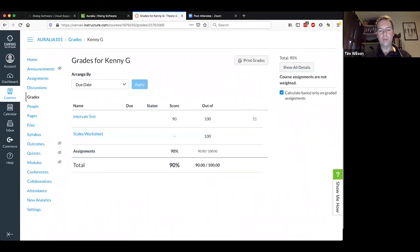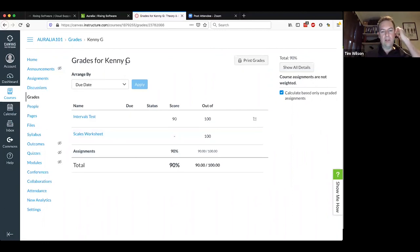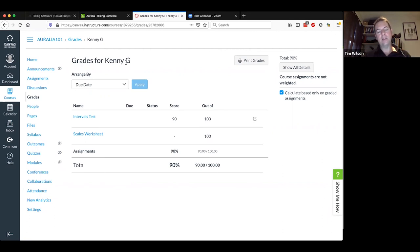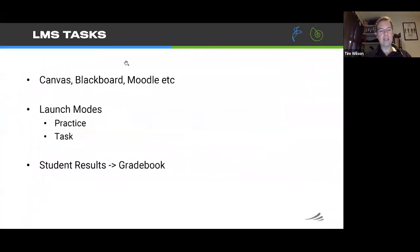We do have a separate training video for LMS integration that goes into more detail. We're hoping to have additional videos looking at integration specifically with Blackboard, Moodle, D2L, Schoology, and others in the coming weeks. The basic workflow is the same across all LMSs — you are simply adding a task that uses an external tool. To get this set up, please put us in touch with your LMS admin people — from our end we can set that up really quickly.